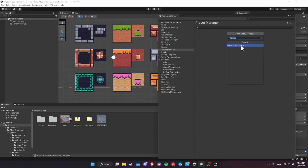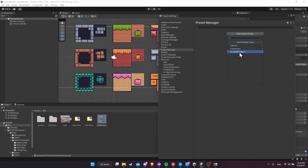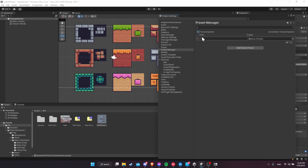So if we click here, we select the type of preset we want, and you can search. There's a bunch of different presets you can set, including presets for model behavior components or scriptable objects, if you want them to have default settings initialized. So let's go ahead and do the Texture Importer. We can have a filter on the left, which helps us if we need to define different sets of presets for different items or different folders in our project.